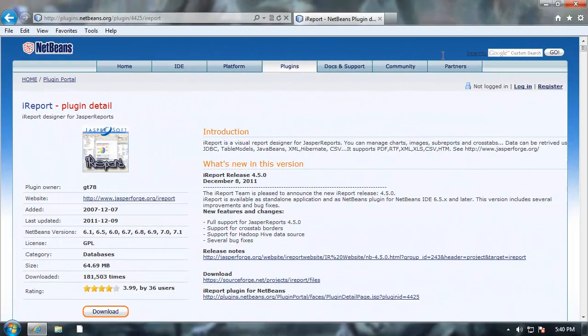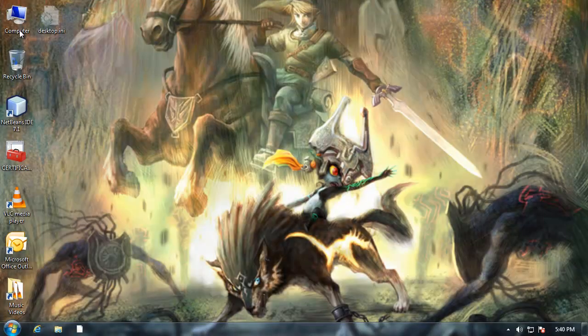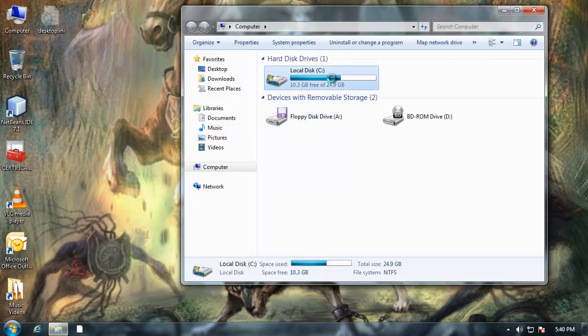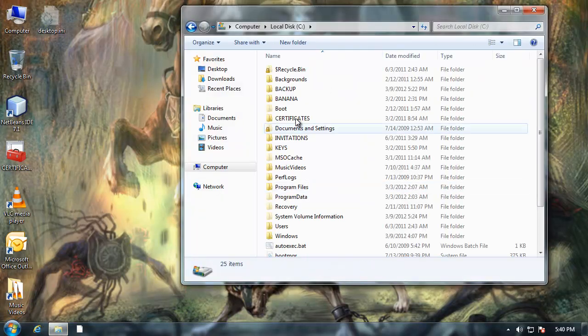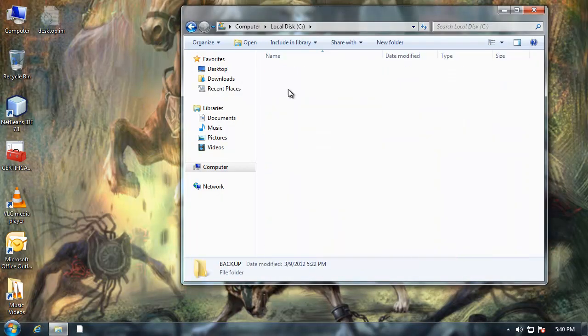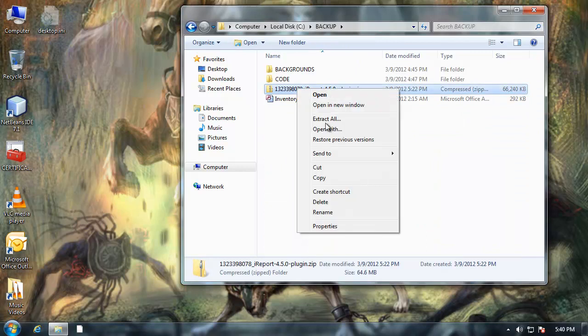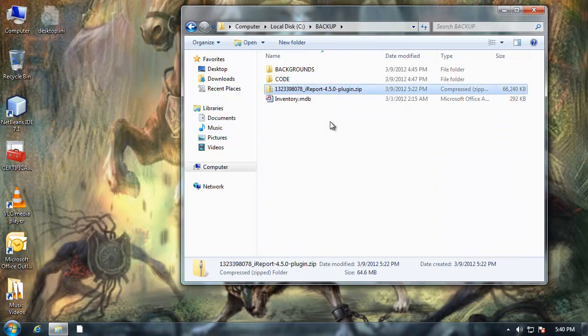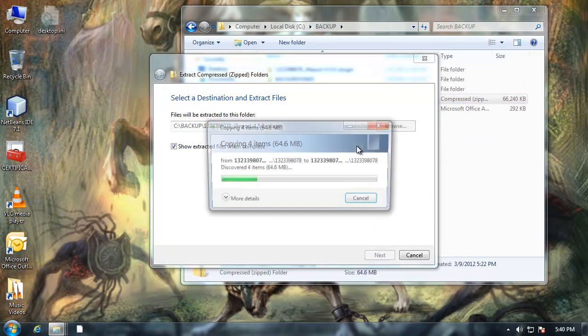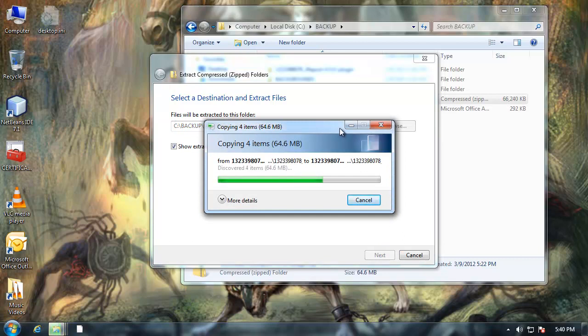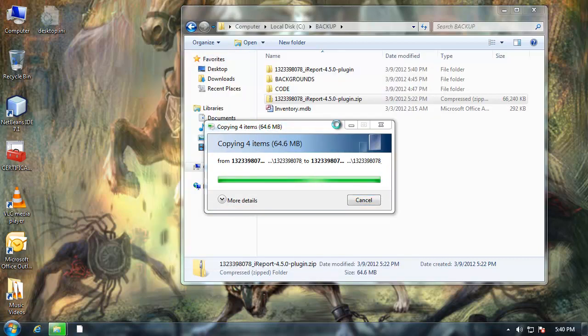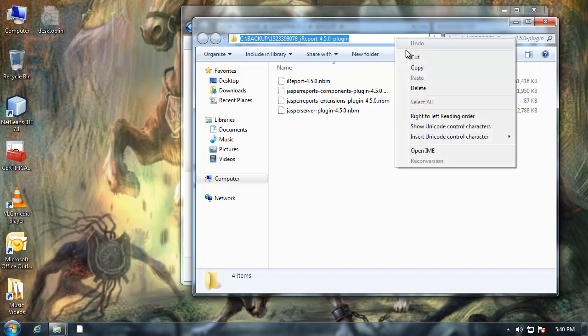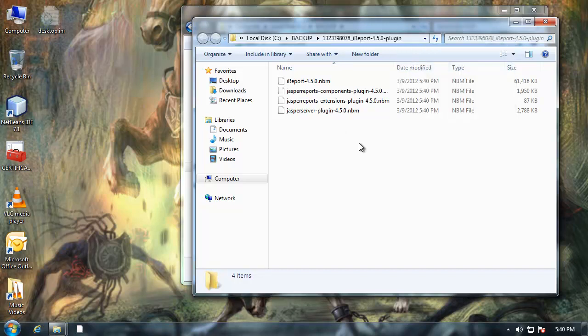I've finished downloading it and now I'm going to go to my computer and I'm just going to decompress it. Here's the folder and notice that there are 4 plugin files with the extension NBM.